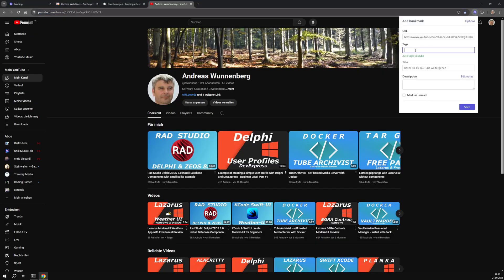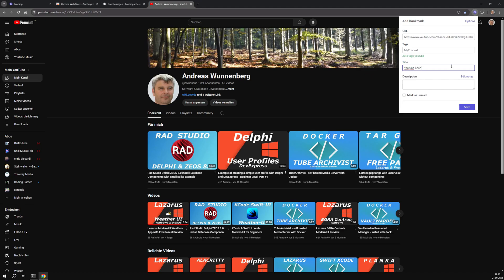Now let's add my YouTube channel as an example with the extension. The configured auto tag is also set based on the URL. You can also add more tags manually.